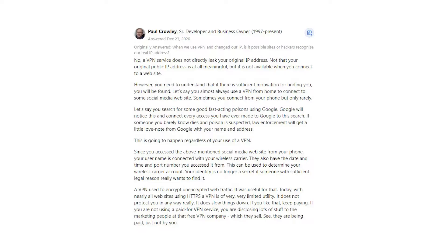If you are not using a paid VPN service, you are disclosing lots of stuff to the marketing people at that free VPN company, which they sell. See, they are being paid, just not by you.